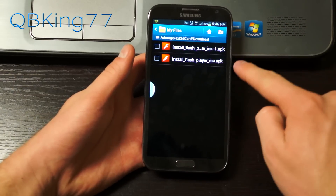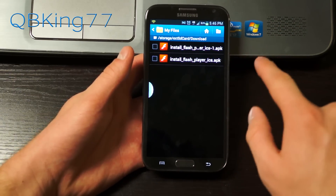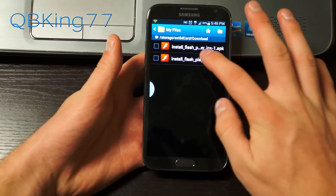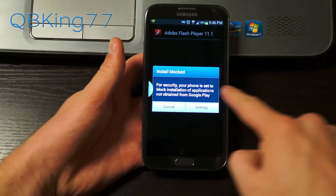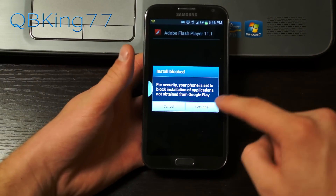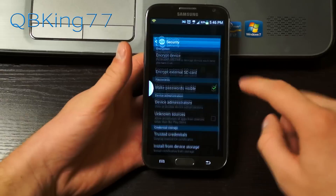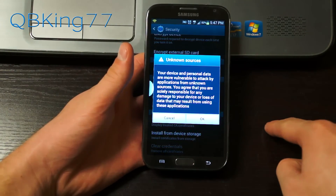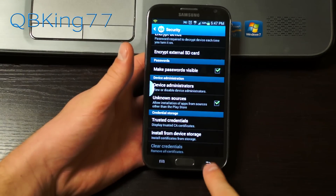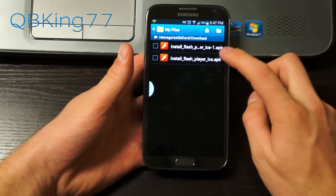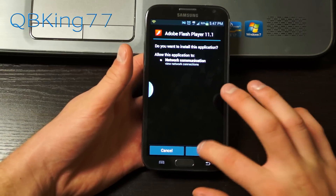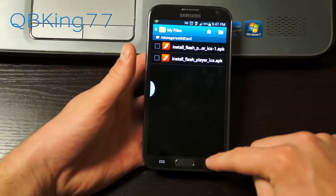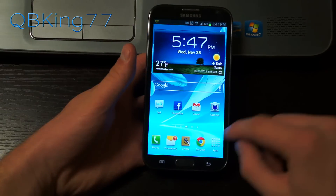The file is called install_flash_player_ICS.APK. It does say ICS, but it will work on Jelly Bean — my Galaxy Note 2 is on Jelly Bean at the moment. Go ahead and select it, and you might see 'install blocked.' What you need to do is go to Settings, find the box where it says 'Unknown sources,' check that box, and hit OK. Hit the back arrow to back out, select that APK file once more, and hit Install. It will install Adobe Flash Player 11.1. You can just hit Done — you don't need to open it.